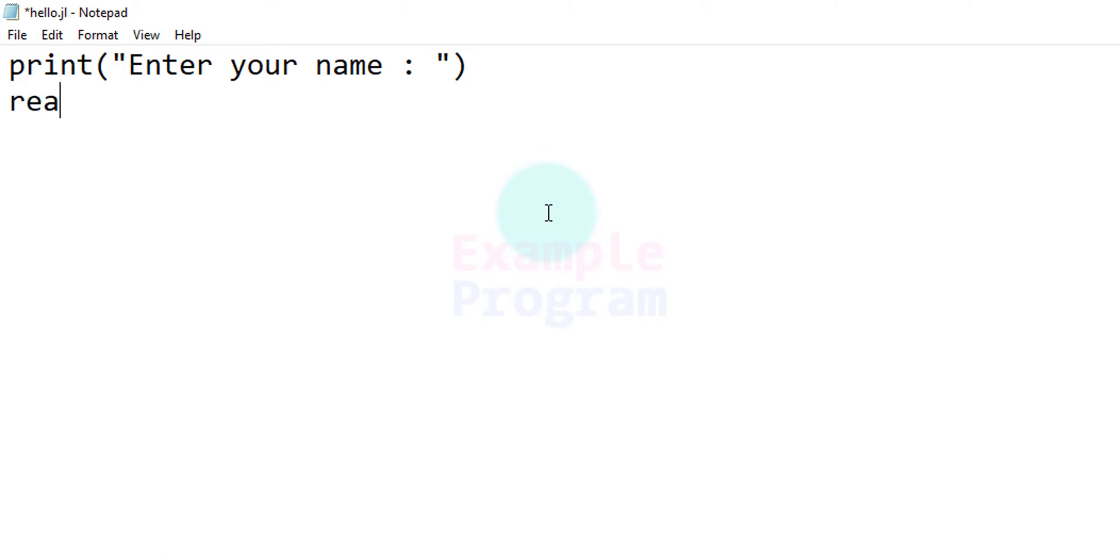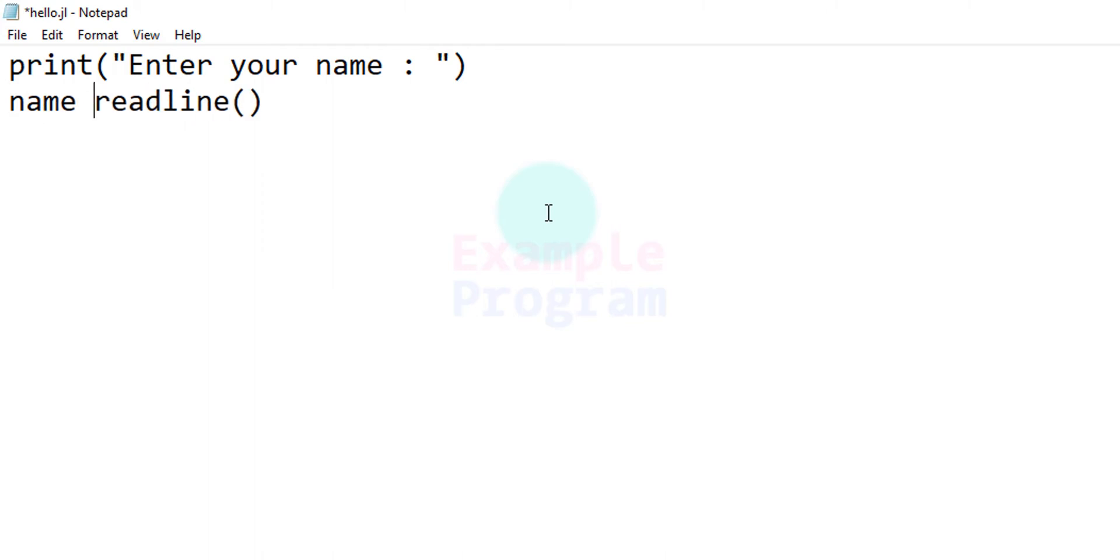To read the user input I am going to use the readline function which will read a line and return the string value. We will refer that by using a variable and I am going to say name. After that we will print hello and whatever the name the user has entered.